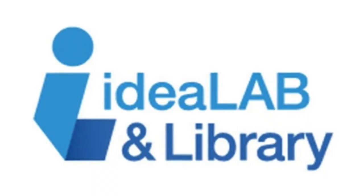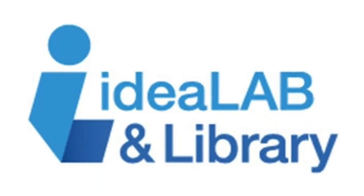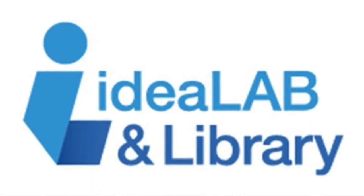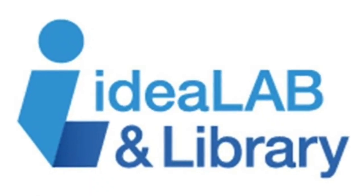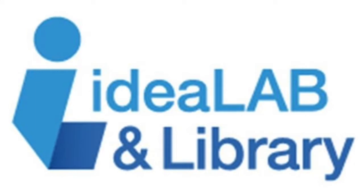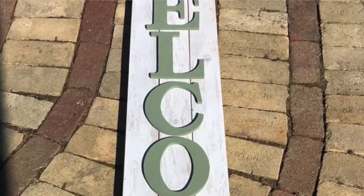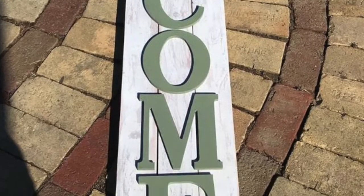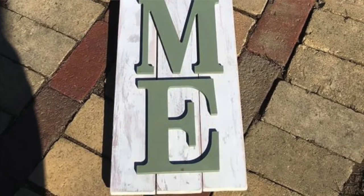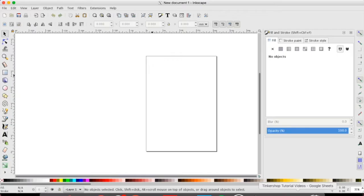Hello everyone! I'm Rachel from the Innisfil Idea Lab & Library and in today's Tinkershop tutorial we're going to learn how to create large welcome signs using Inkscape. Let's get started.